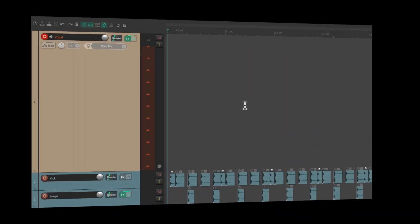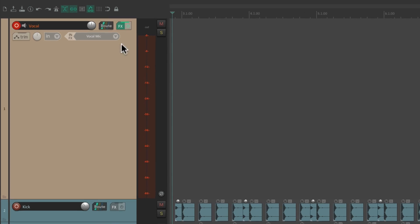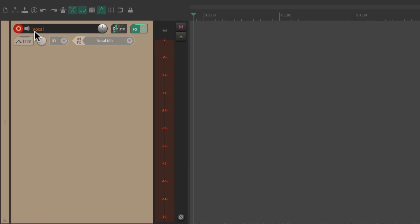Now if we're going to use direct monitoring through our interface, we need to turn off input monitoring on our track. Otherwise, we're going to hear our vocal in both places. Through this track in Reaper, and also directly from our interface.